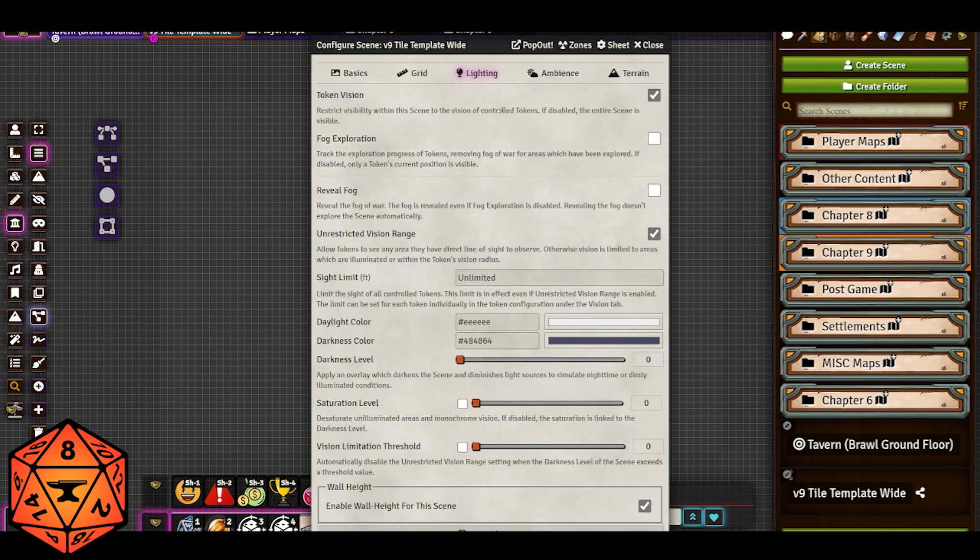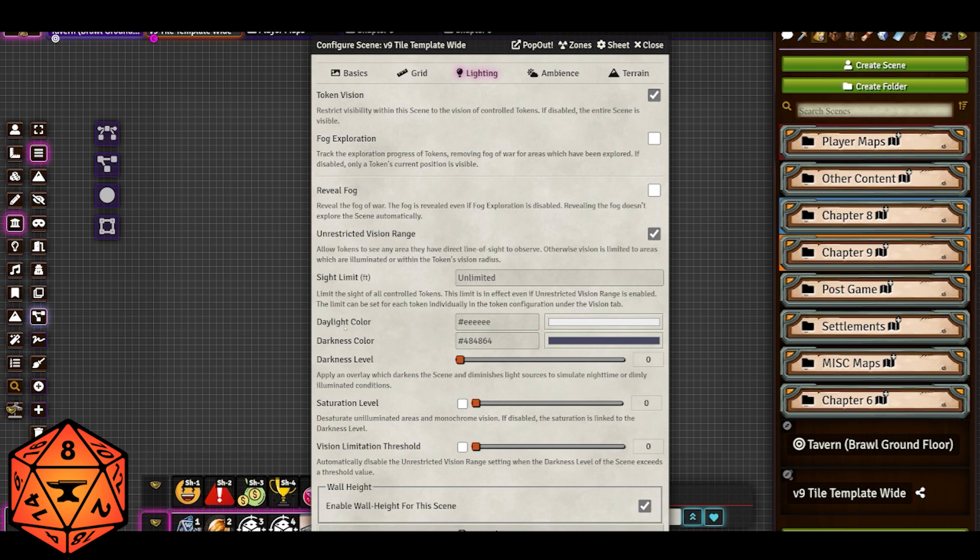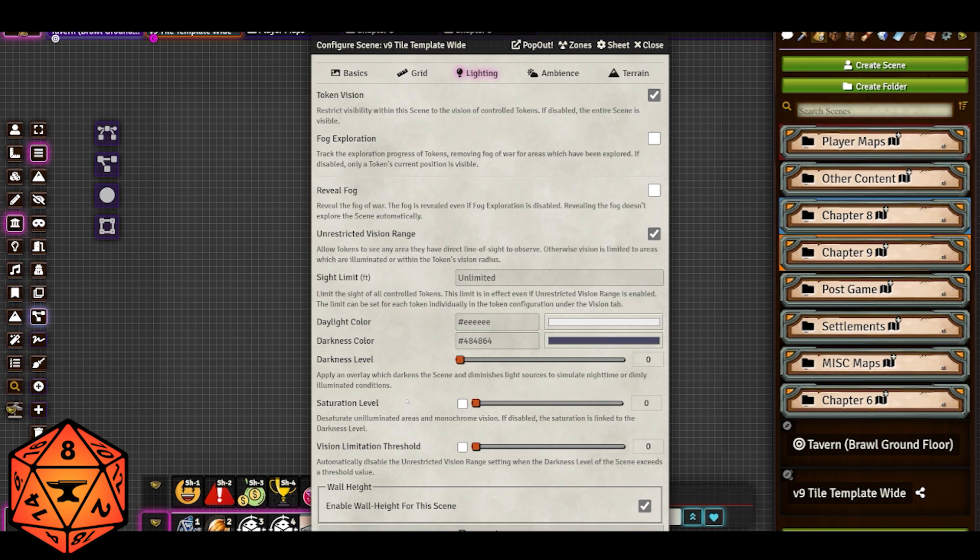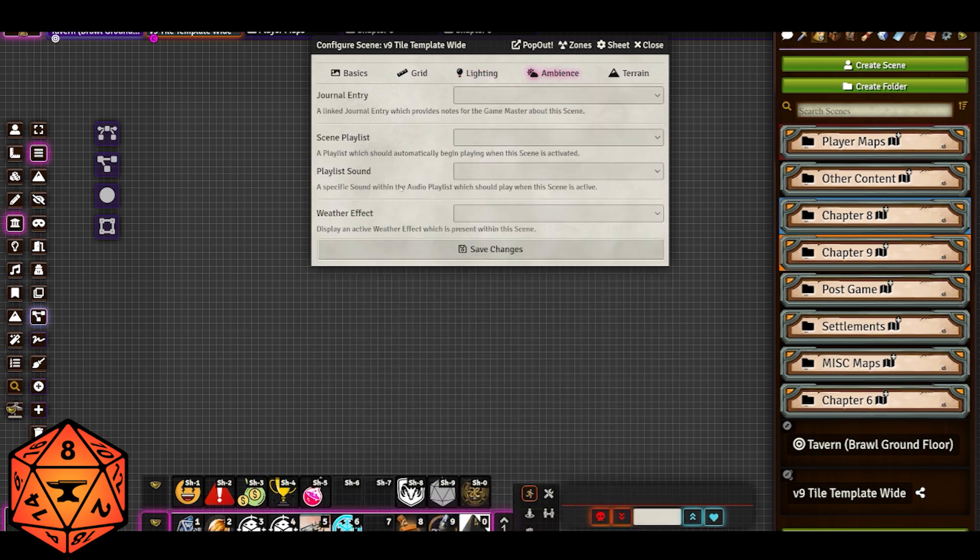For lighting, the default settings that I have are token vision is on and unrestricted vision range is on. I don't have any of these other fancy bits on here. I have started, once I sort of know what I'm building, going in and tweaking the ambient daylight color and the ambient darkness. But the defaults of white and sort of a navy slate color are just fine and they do the job. The darkness level I started at zero because it's easier to build that way, but almost always I do add a certain amount of darkness, even to my daytime scenes. I have started adding some darkness to the maps, especially if there are light sources there, because I want the light sources even during the day to sort of show up and be appreciated.